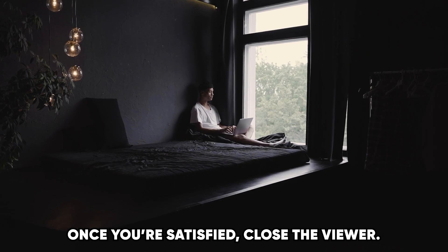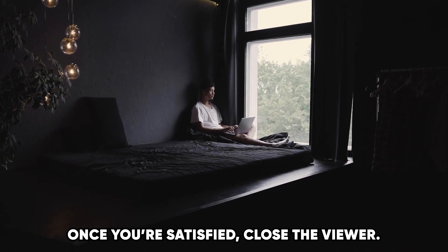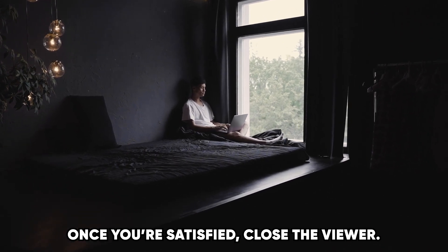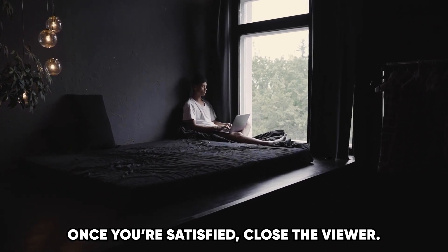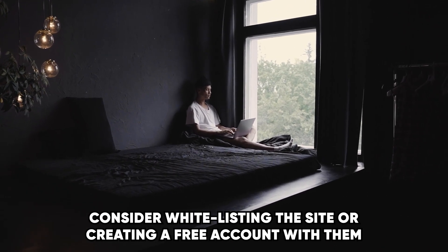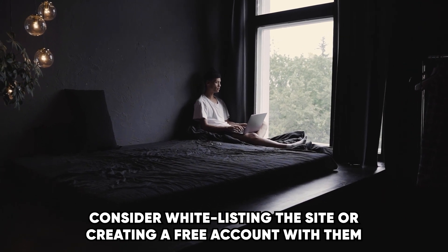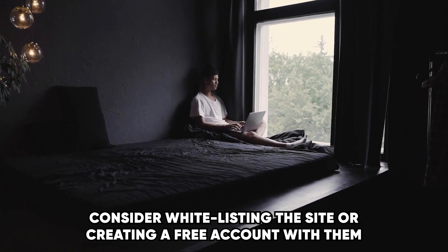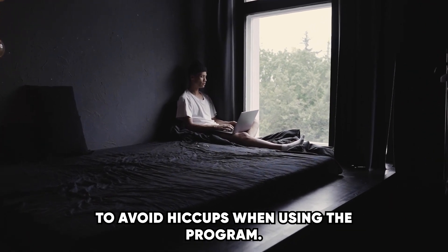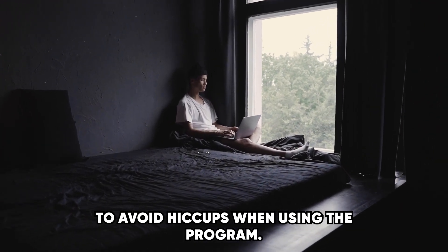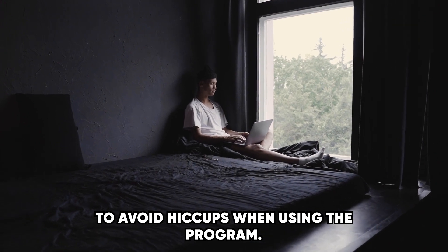It's worth noting that Jack Imaging doesn't play well with ad blockers. Consider whitelisting the site or creating a free account with them to avoid hiccups when using the program.